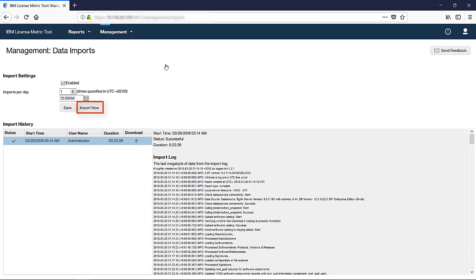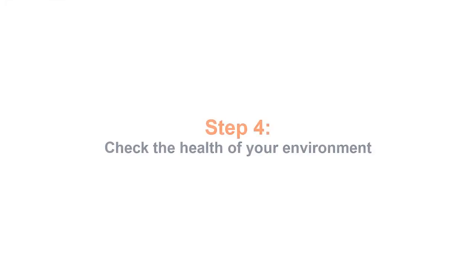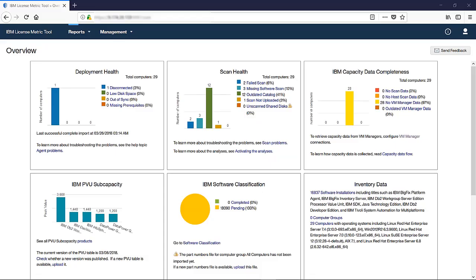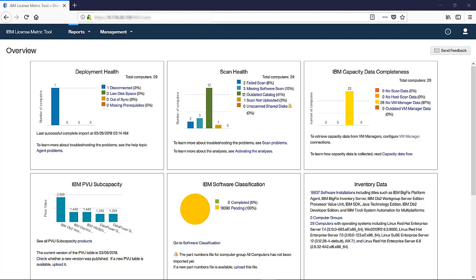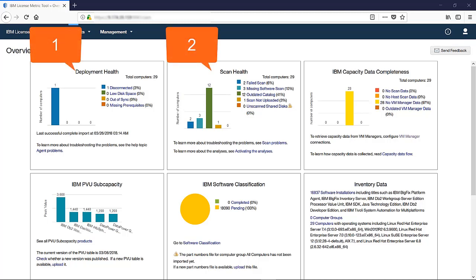Step 4: Check the health of your environment. The Overview panel contains three widgets that allow you to check the health of your environment: Deployment health, scan health, and IBM capacity data completeness. Each widget shows whether any of the computers in your infrastructure is affected by problems from the particular area. Go through the widgets from left to right and troubleshoot the problems in this order.